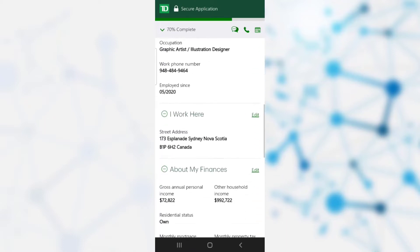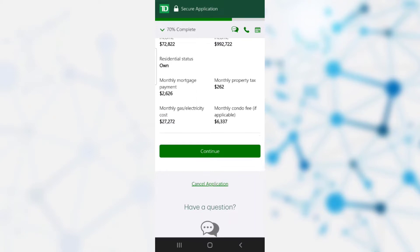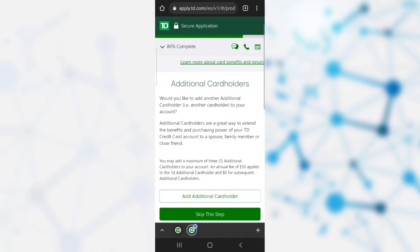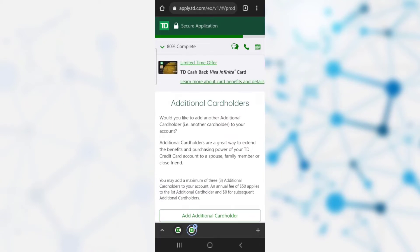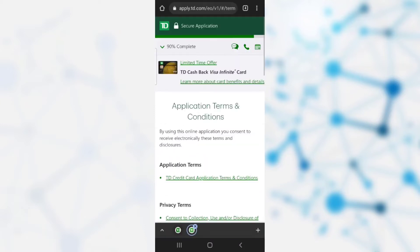Once done, the information you have provided appears on screen. You can recheck and edit it if needed. After the rechecking process is complete, click continue. You then need to choose a credit card limit for yourself. After choosing the credit card limit, click continue.